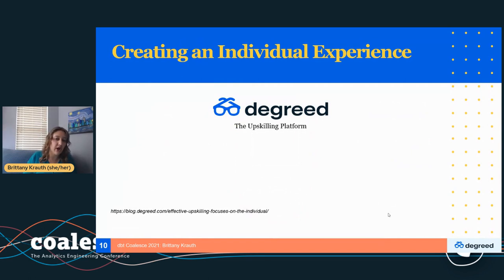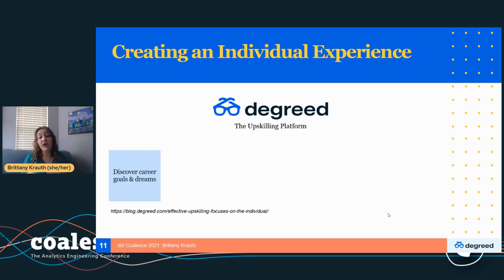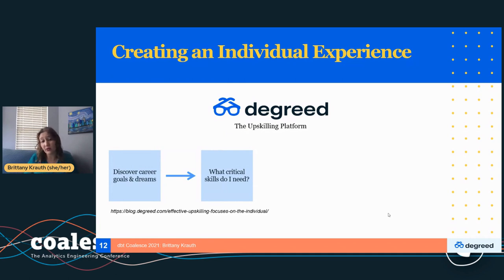I want to start with something incredibly important: as you start this upskilling journey, it's a very individual experience. You're going to have to work with each member of your team and understand their career goals, their dreams, what they're looking to accomplish. And if you're on this journey yourself, ask yourself the same questions — where do you see yourself headed? Combine that with what skills you need to get there to support your team, your company, and your personal career growth.